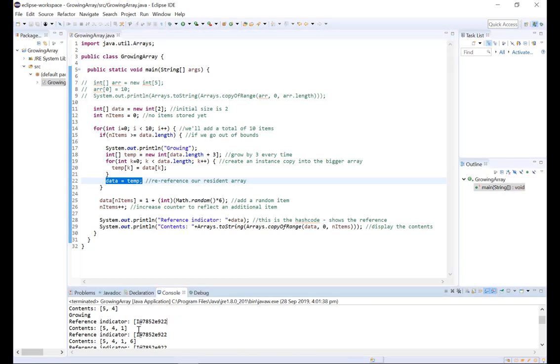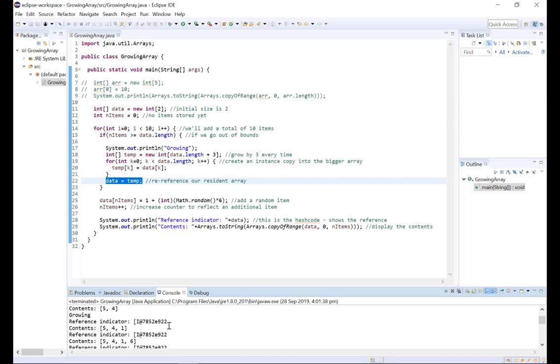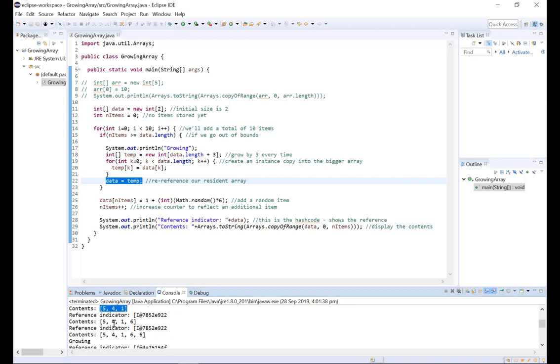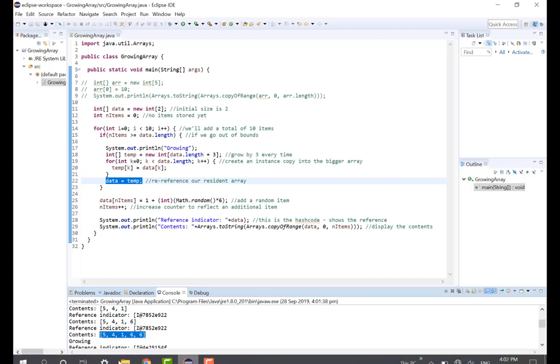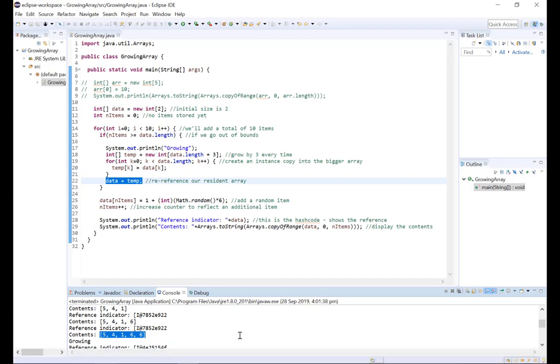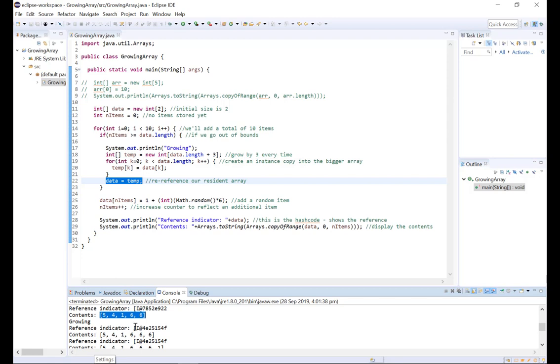So now data has a new reference and it has room for three more values. So you can see now data has three values, now four values and now five values. But if we want to add a sixth value, we again need to grow the array.